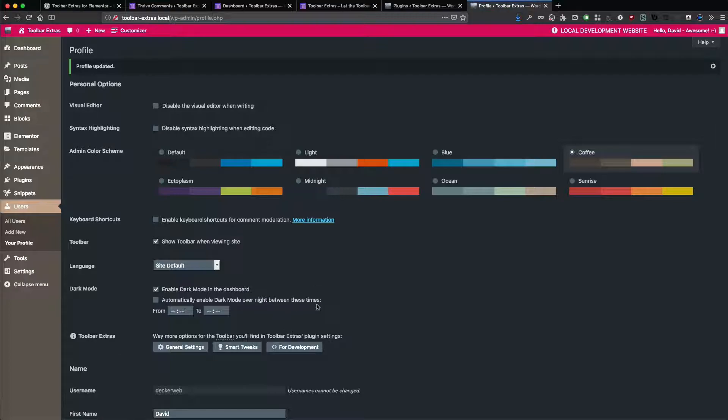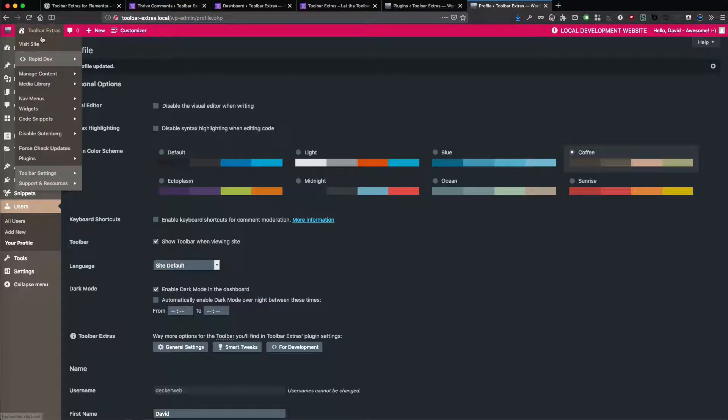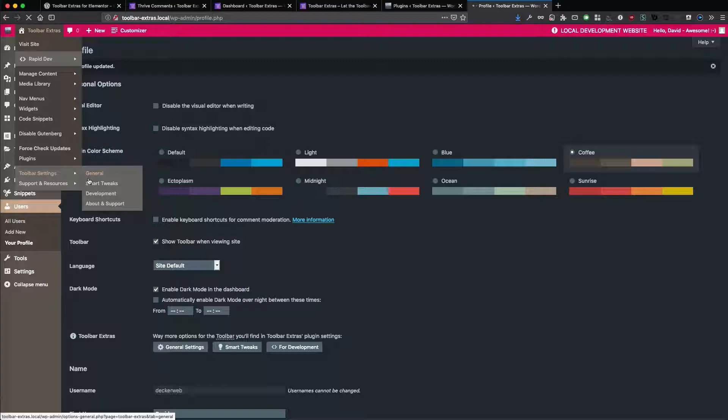So now it's really dark. And I like it a lot. It's really great. So this has nothing to do yet with the Toolbar Extras, but as you might expect it, Toolbar Extras is already supporting this dark mode.